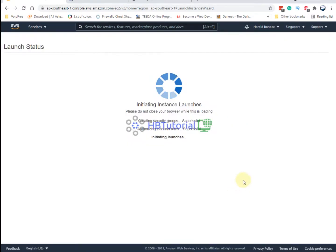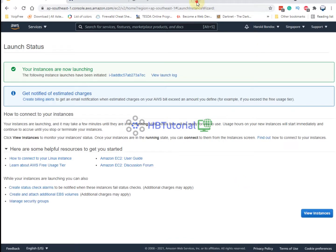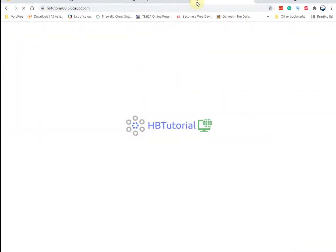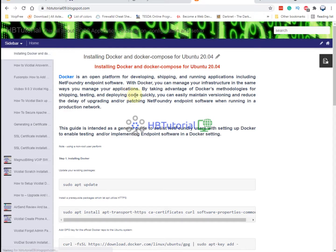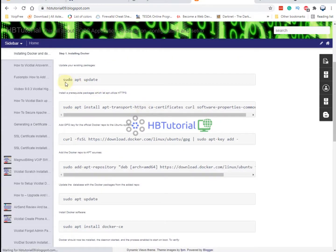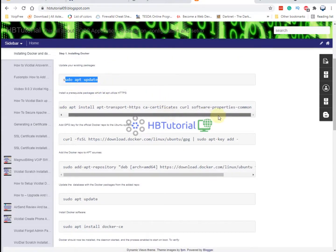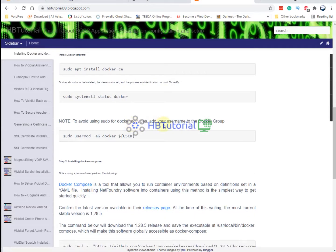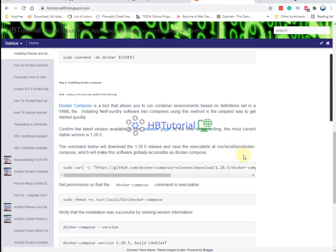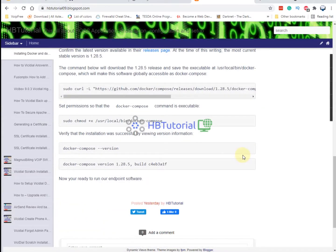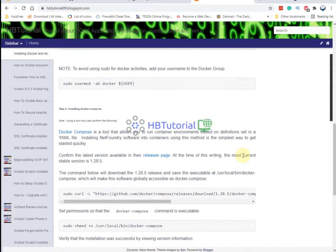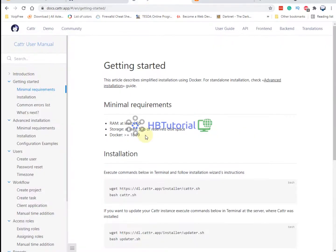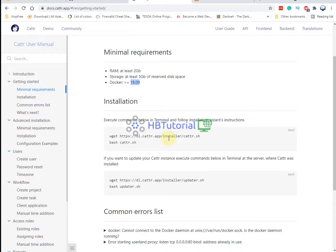I will go to my cloud spot to install Docker. Let me check — you need at least Docker version 18.9.